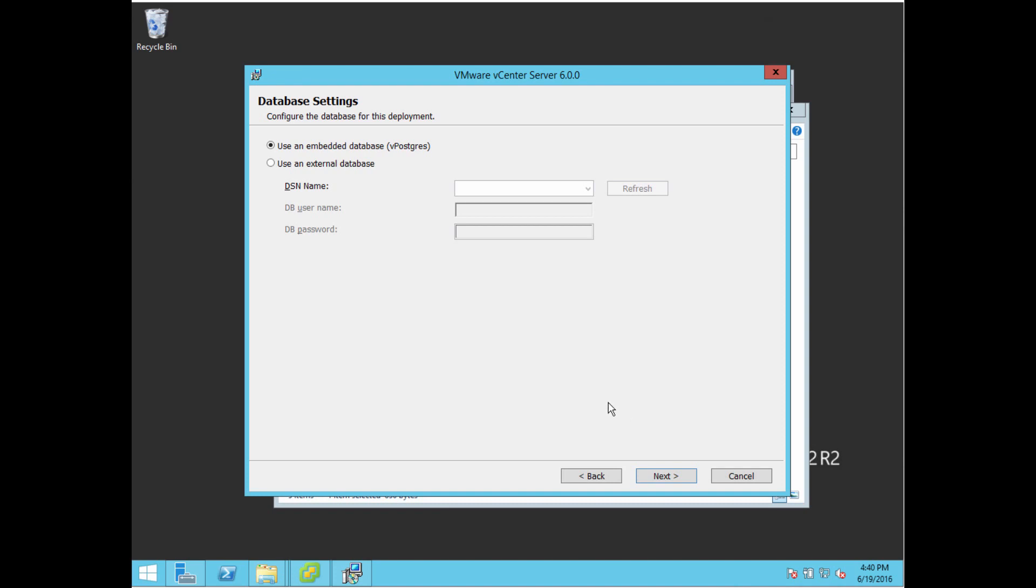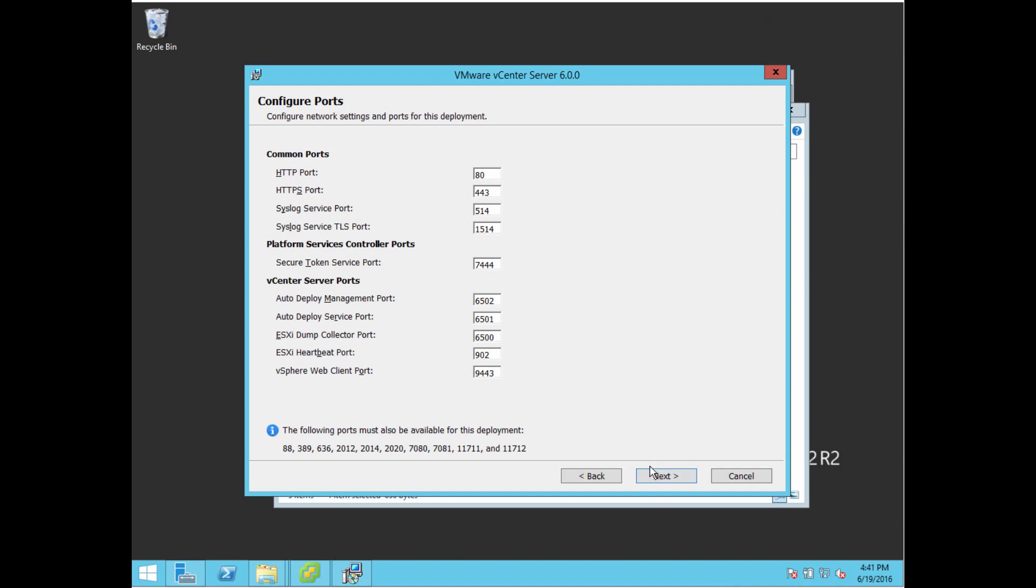Then if you have some sort of database you want to store your vCenter server information in, you can point to that. Provide the DNS name, domain database, username, and password, and connect to that. Otherwise, it's going to install a Postgres database on your Windows server. I just go with the local installation. If this is your first environment, go with the local database - it'll make it easier and it's all configured for you.